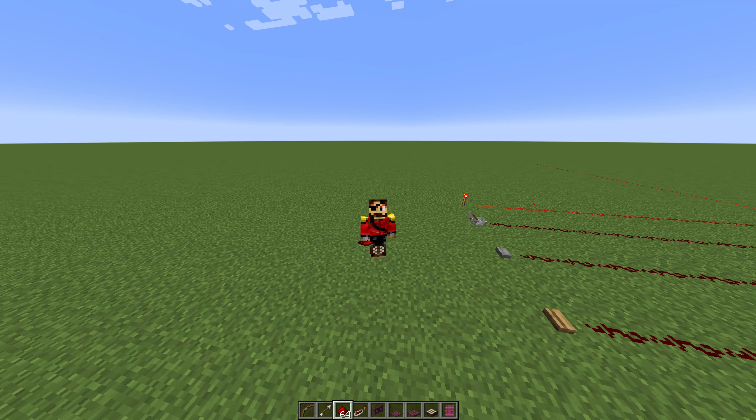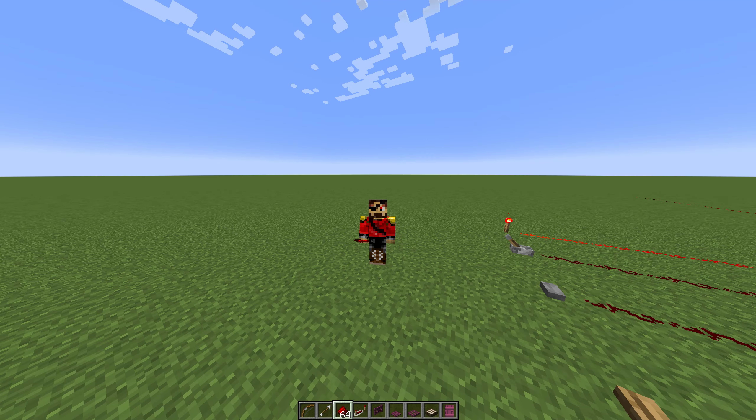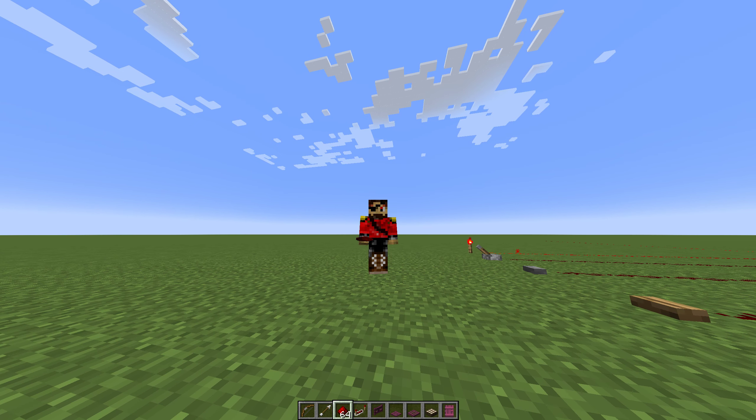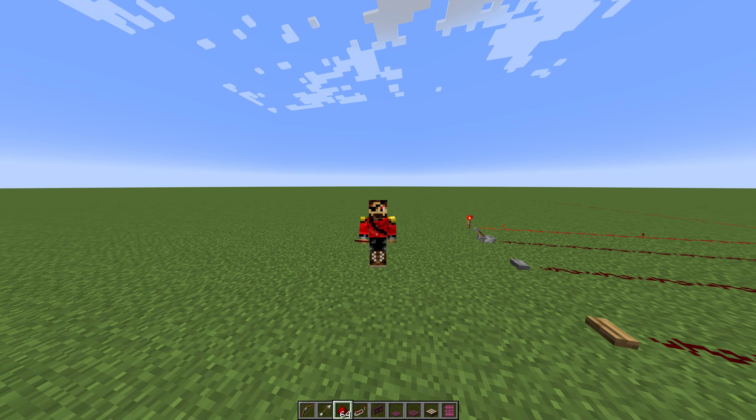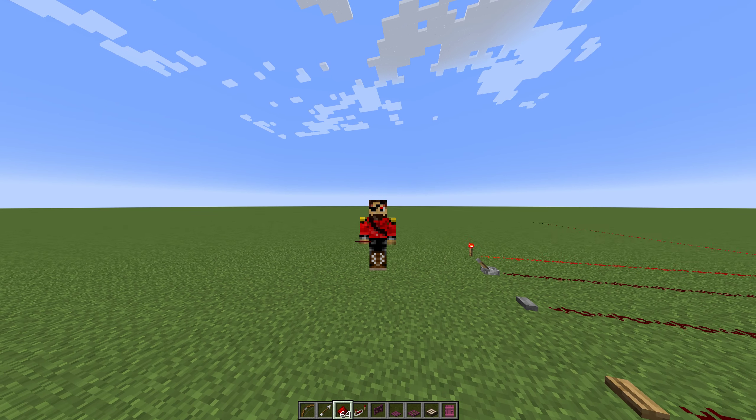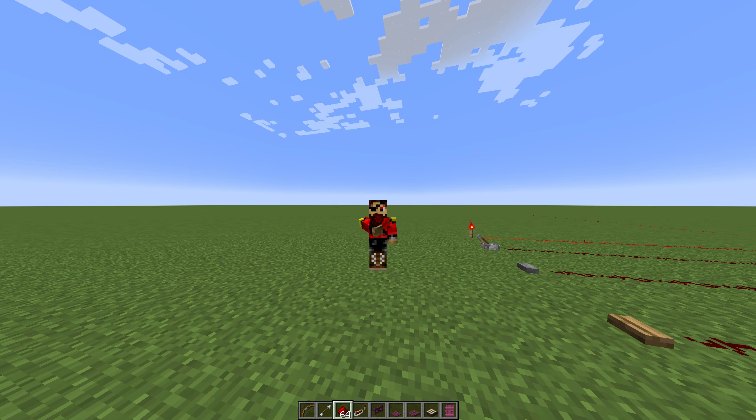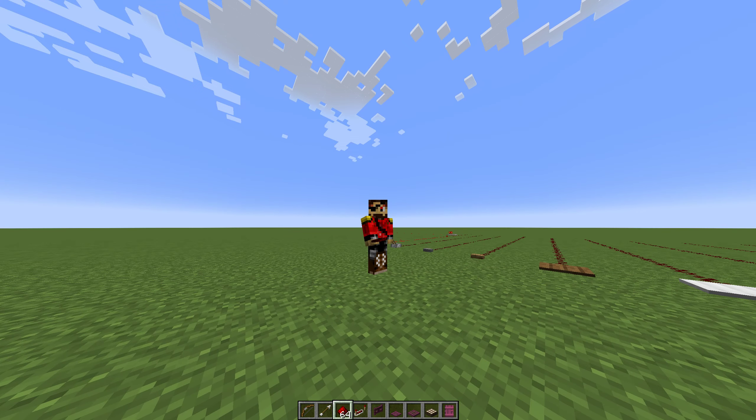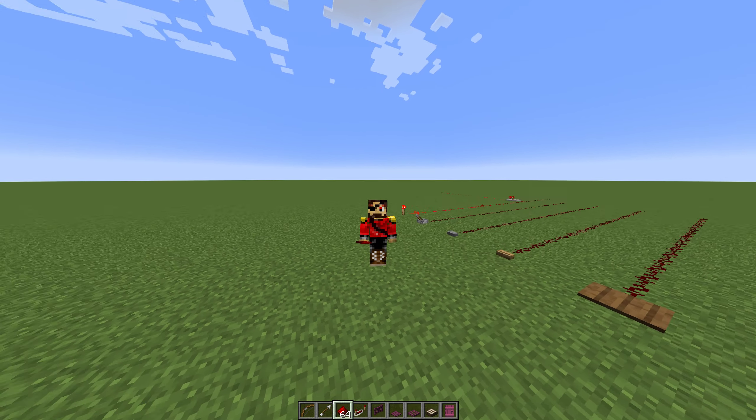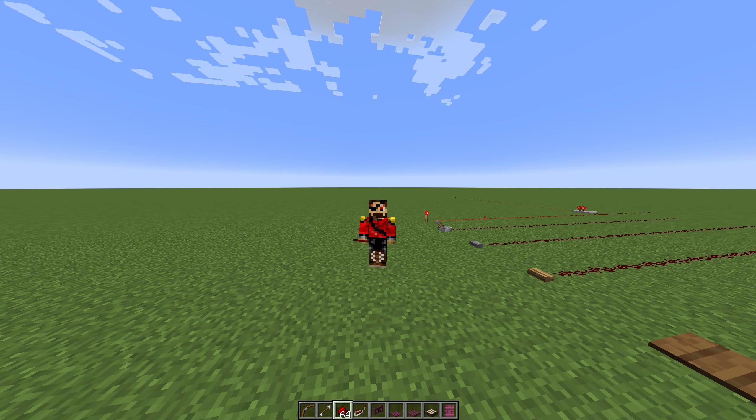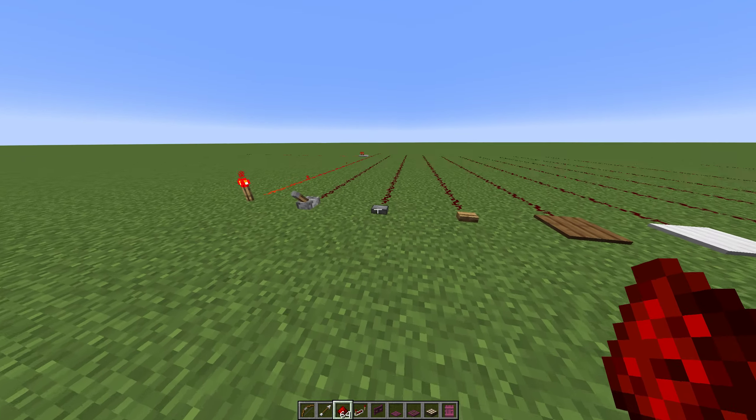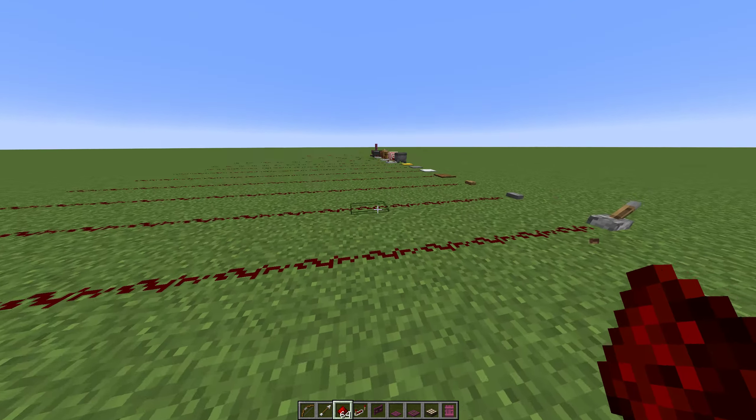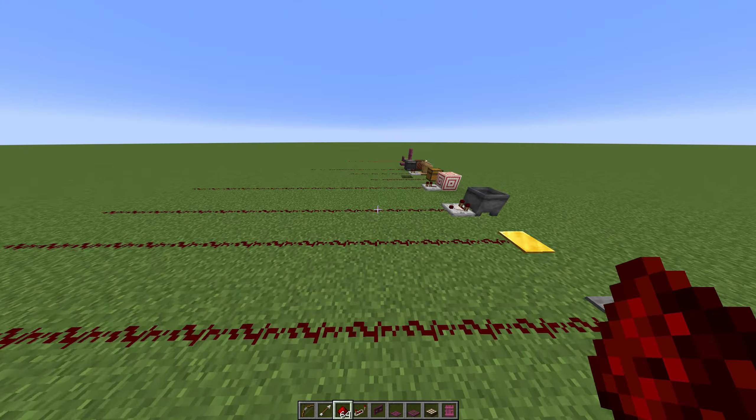Well hey there and welcome to the very first episode of my redstone tutorials where today we're going to talk about one of the most important things in redstone, and that's redstone dust. It's pretty straightforward but it can get convoluted and complicated if you let it.